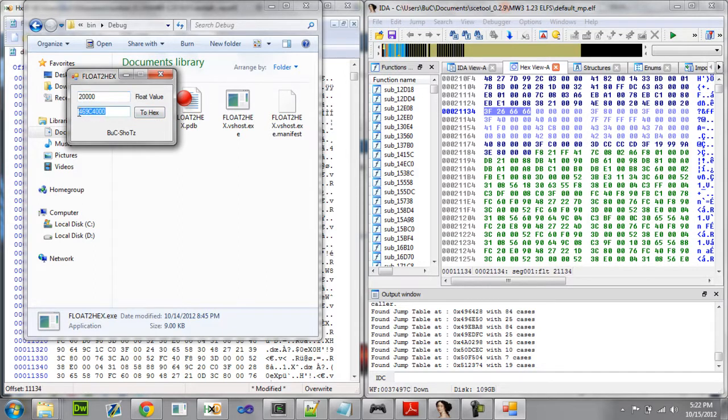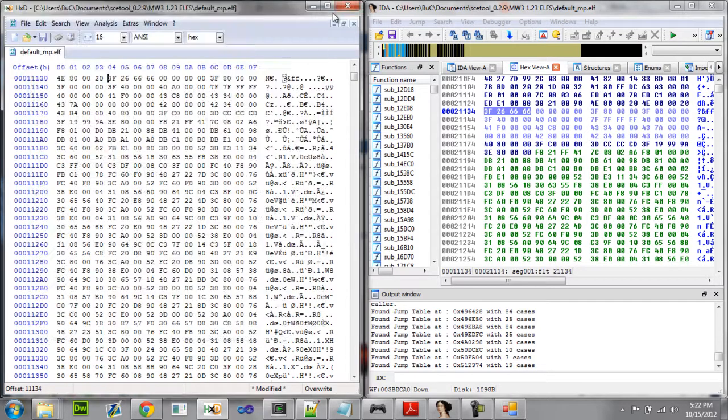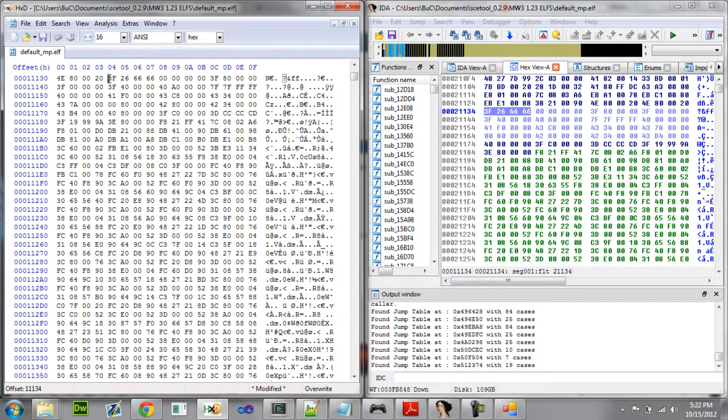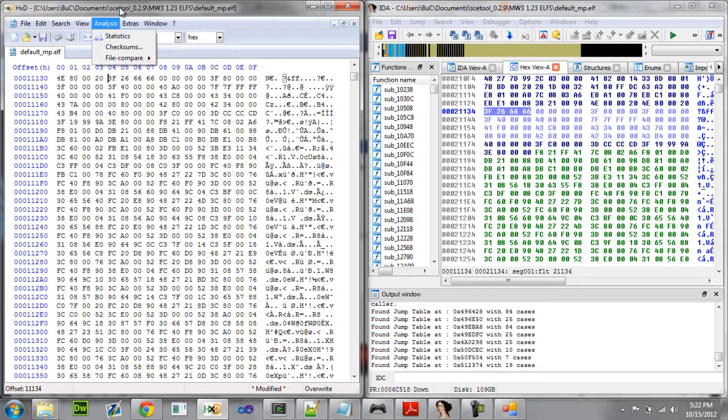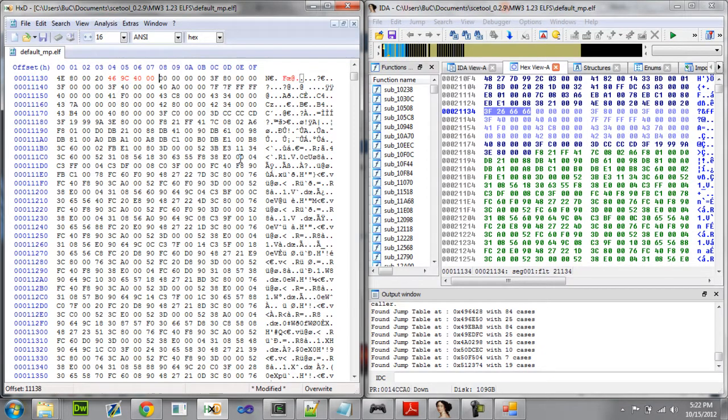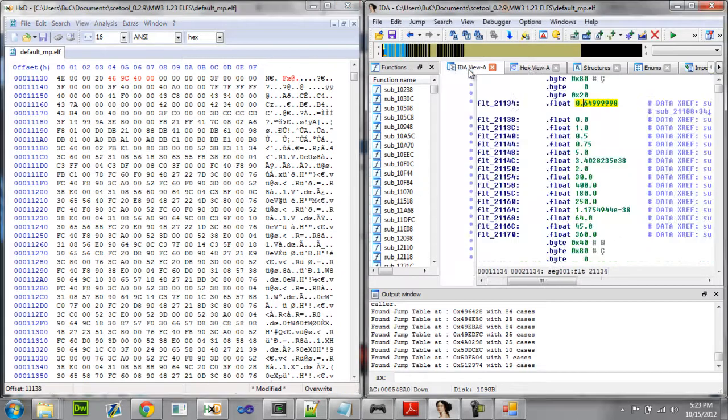We're going to HxD. You're going to hit Control+B as in boy. Or you could do Edit, Paste Write. So Control+B. Okay, we just changed that value. Now let's go back to IDA. Let's go to our minimum value. Open up, come back over here.